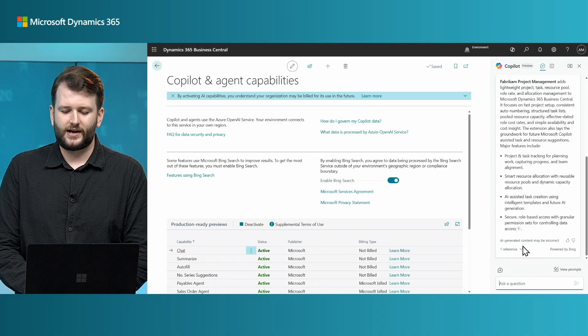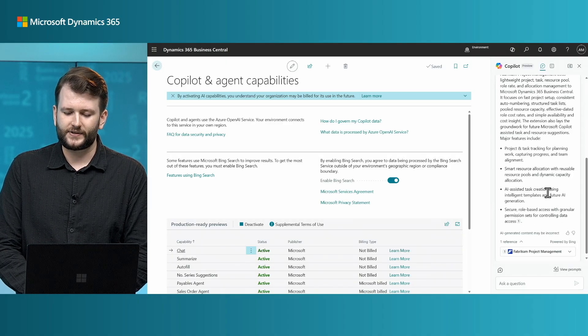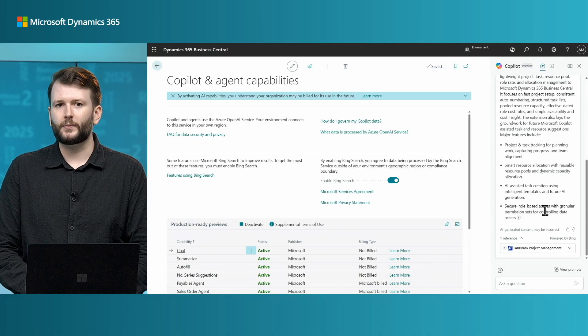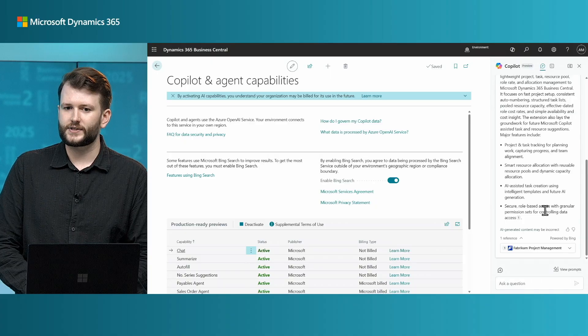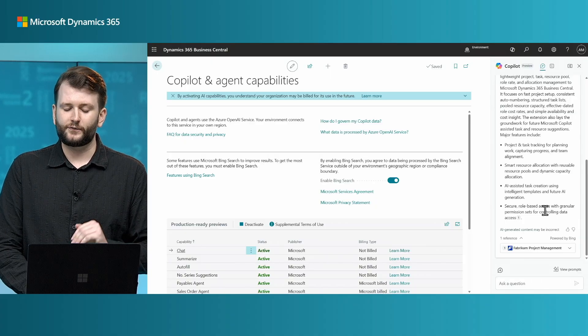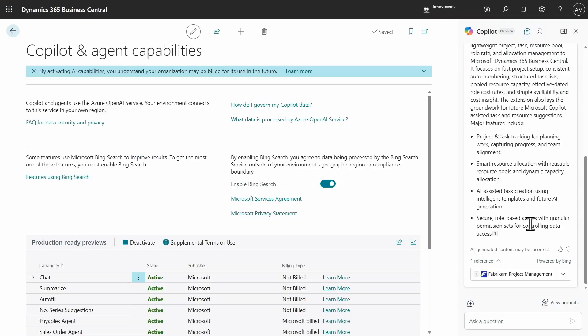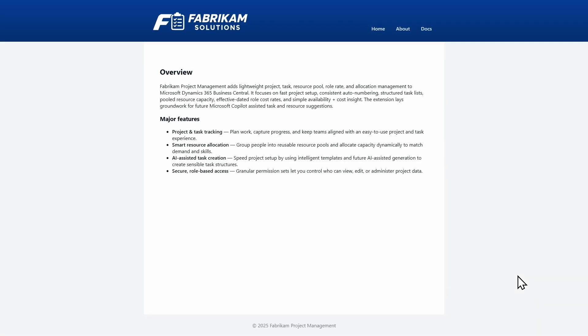And you might be wondering, where did this answer come from? So, now if I check the references, we can see, instead of the usual Microsoft Learn sources, we see a Fabric and Project Management source with the icon of the extension. And when I click through to this, it's going to take me to Fabric's website.